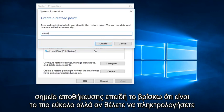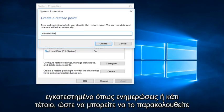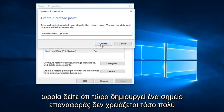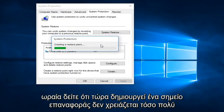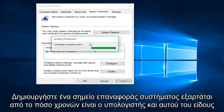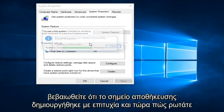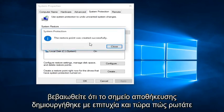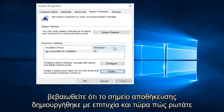But if you want to type in installed updates or something so you can keep track of it, anything is fine. You can see that right now it's creating a Restore Point. It doesn't take that long to create a System Restore Point. It depends on how old the computer is and that sort of thing. And we see that the Restore Point was created successfully.